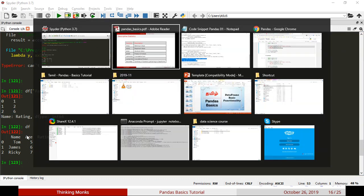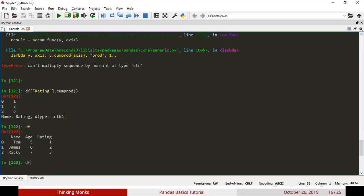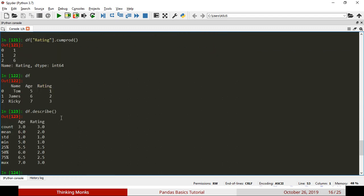This is the describe function. You can call df.describe to get a summary of the data frame. It shows count, mean, median, max, and percentile values — 25%, 50%, and 75%. You can get a rough idea about how your numerical data behaves using this single function.